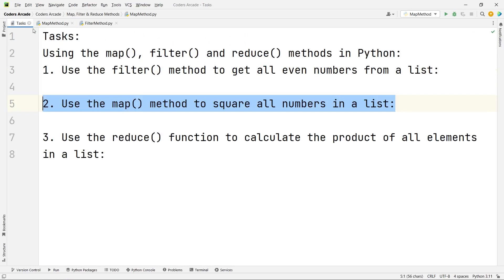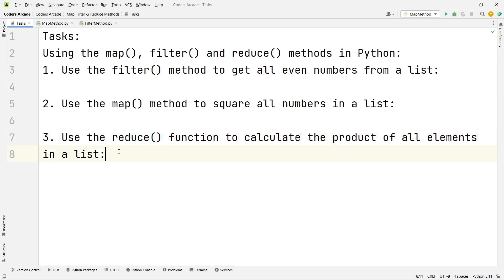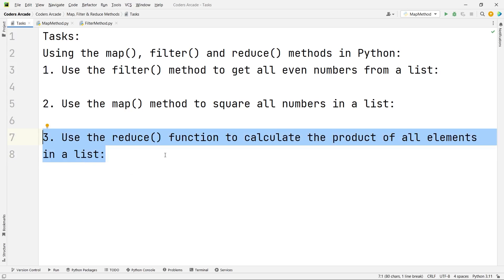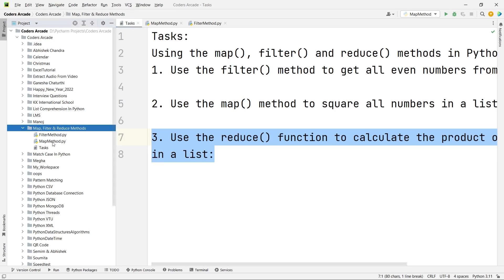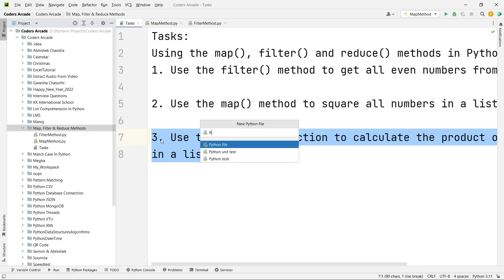Now let's see the third one: use the reduce function to calculate the product of all elements in the list. It is a little bit different. You should know where we get the reduce function — it is in the library called functools. I am calling these methods because Python is an object oriented programming language; they depict the behavior of each object or instance. In procedure oriented programming we call them functions — it is the same thing, just the naming is a little different.